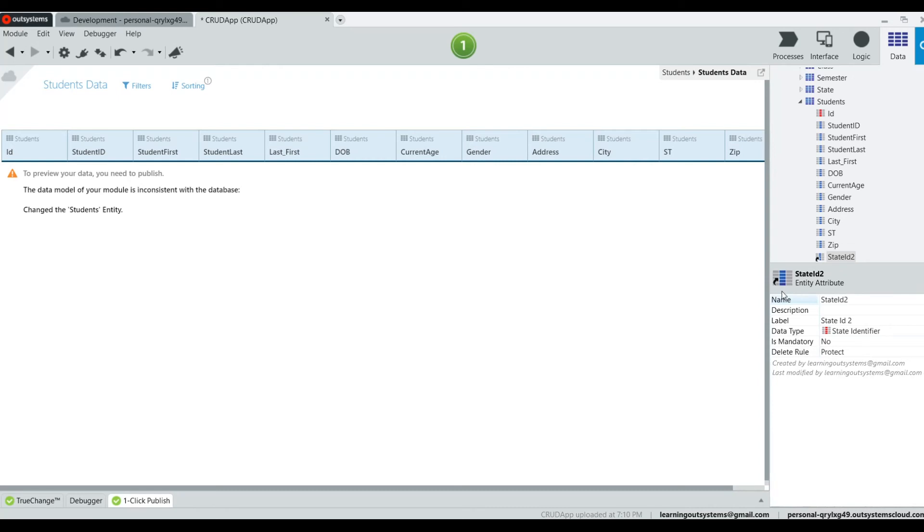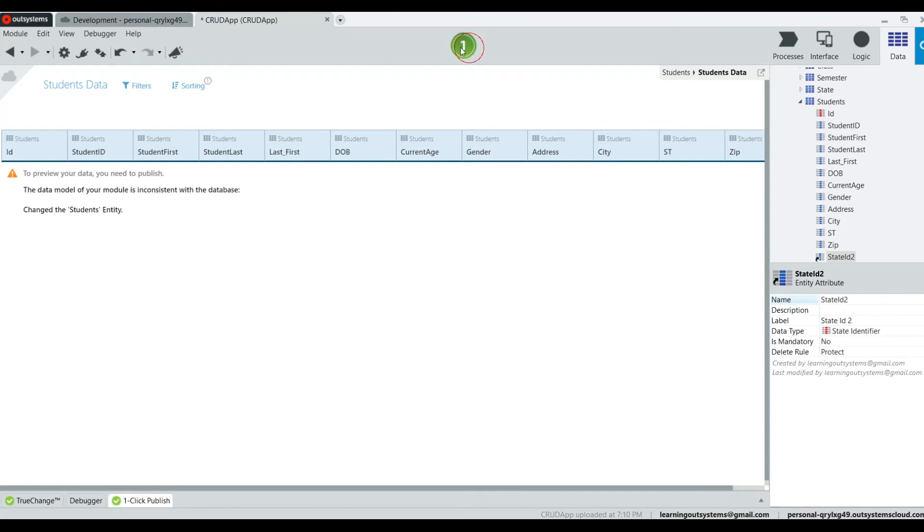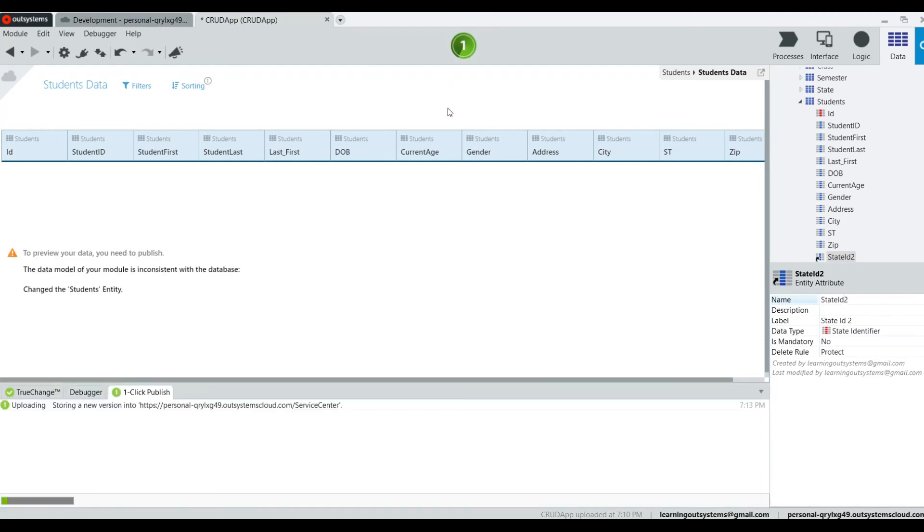And it's going to be automatically state identifier because magically in the background OutSystems figures it out for you. So if I compile this, I should see a new column at the far right.